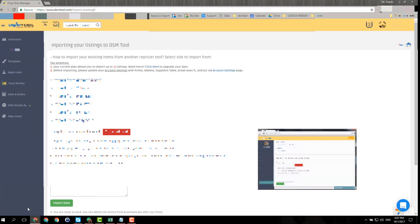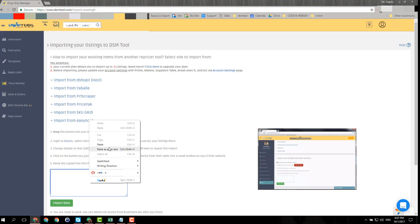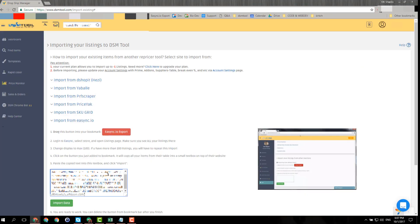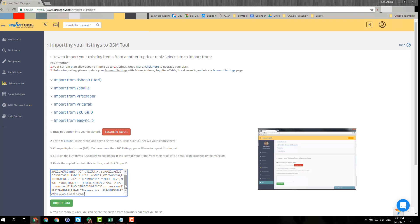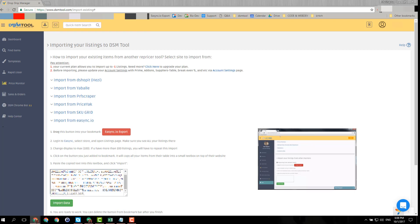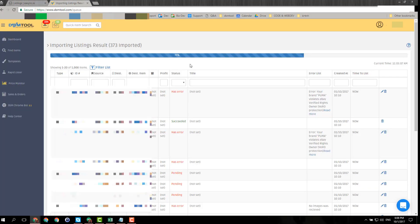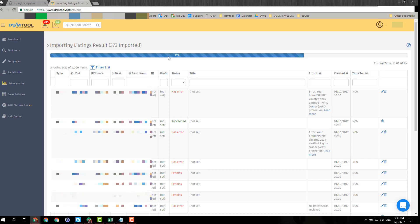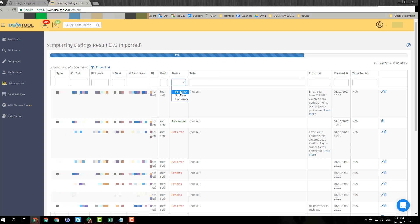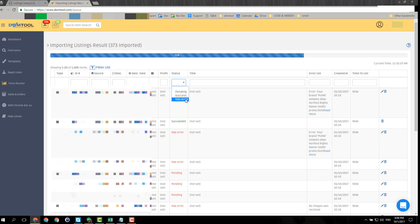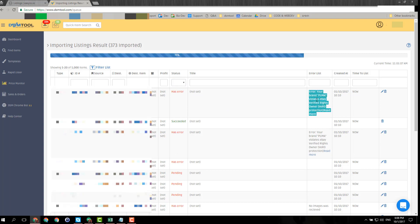You can go back to the DSM import page and click paste in that box. If you click import data, what will happen is that these listings will start loading into the queue over here at the top left corner. You will see the progress. You can also click filter the list and filter it by items that are still pending, items that have been successfully imported, and items that have errors.